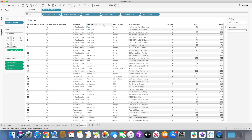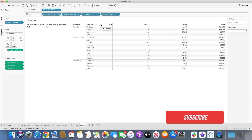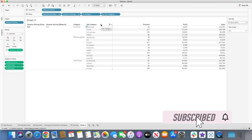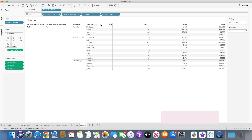That's how we can use dynamic sorting in Tableau using parameters. I hope you enjoyed this session. If you haven't subscribed to my channel yet, please do so you don't miss out on any new videos. Thank you, we'll see you in the next video.